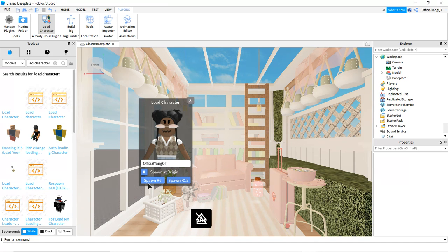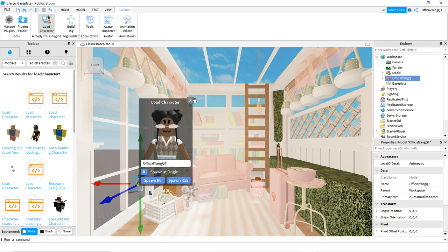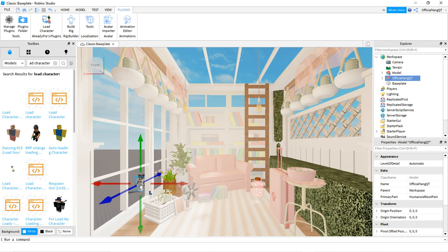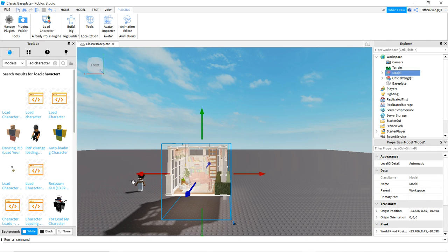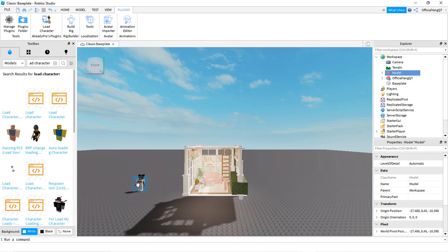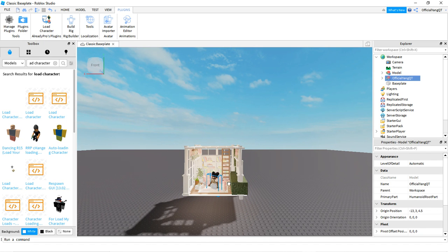You're going to press Spawn R6. Spawn R15 is if you want to make an intro and have it be more detailed — we're just going to screenshot, so I'll use R6. Since the character is all the way over here, you're going to grab it and put it in the room.